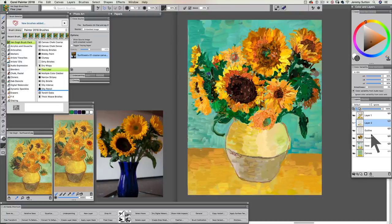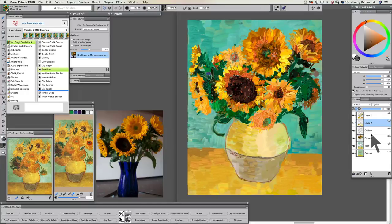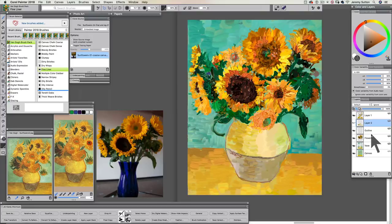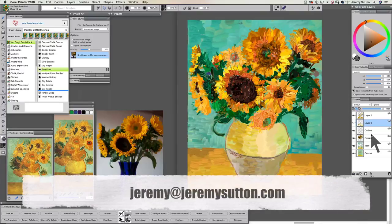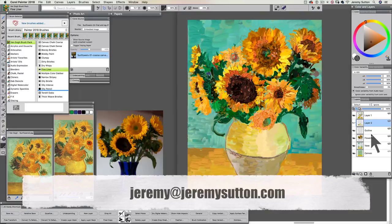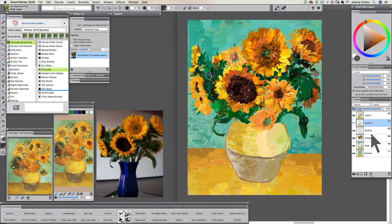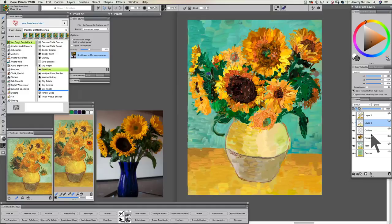So now it's time for you to have some fun painting your own Vincent van Gogh inspired flowers. And I'd love to see what you create with these brushes. So feel free to email me at jpeg jeremy at jeremy sutton dot com. Can't wait to see what you do. All the best and have fun. Happy painting!